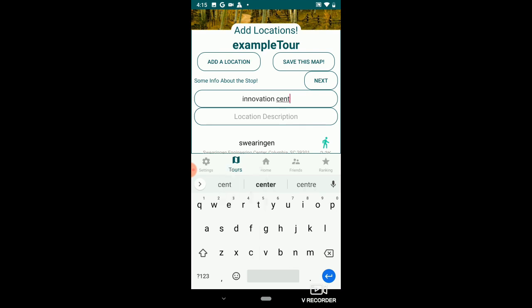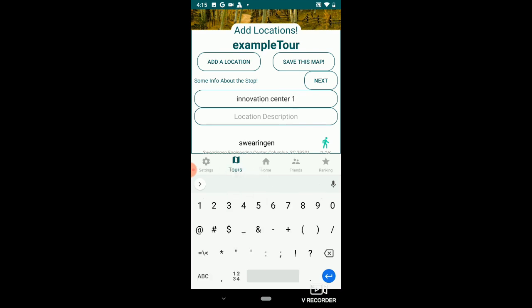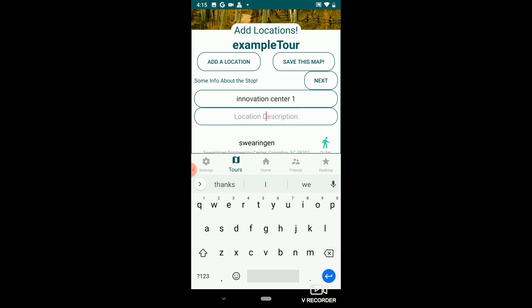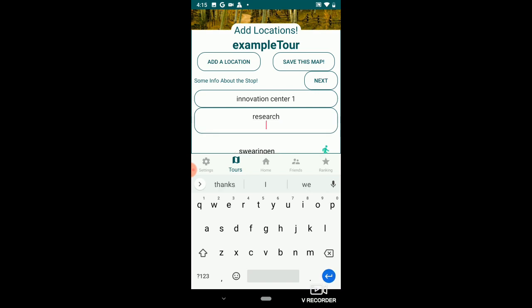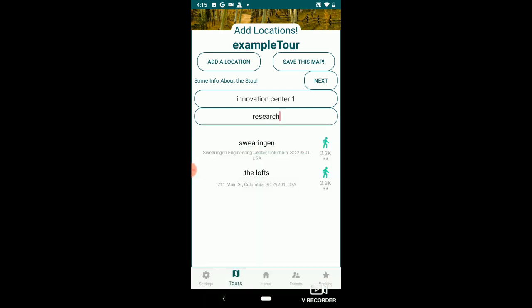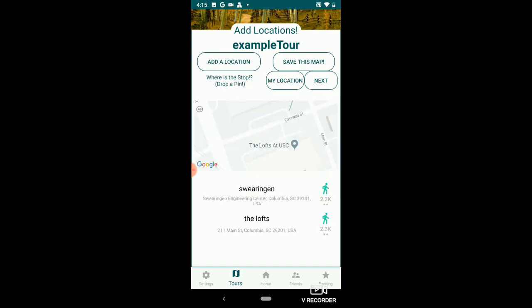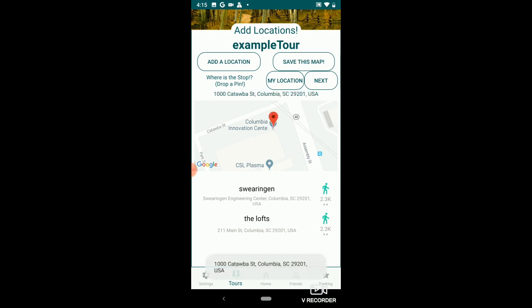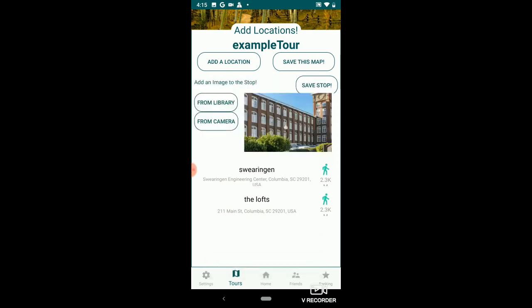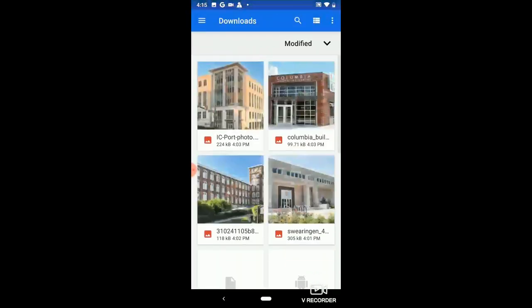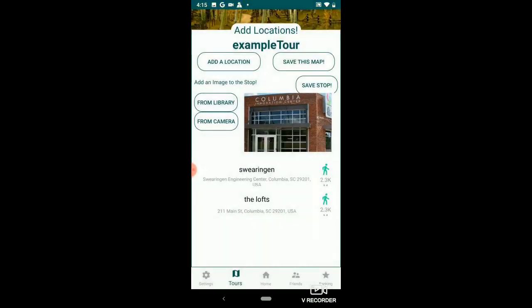Innovation Center One. I'm just going to name them Innovation Center One and Innovation Center Two. Here it is — 1000 Catawba Street. I could add a picture from my camera. Here it is. Save it.